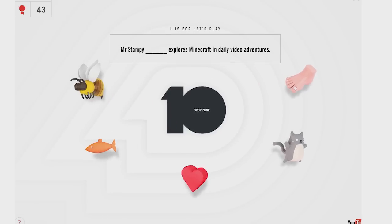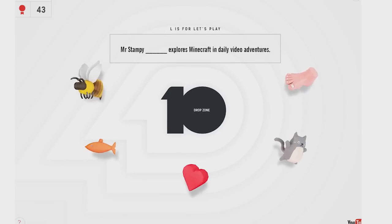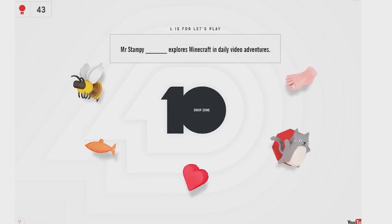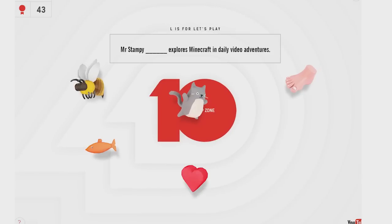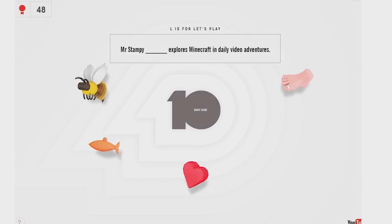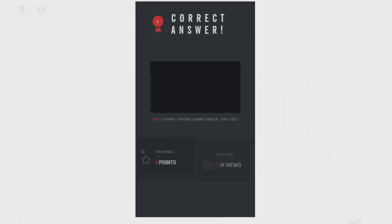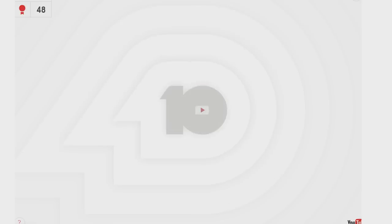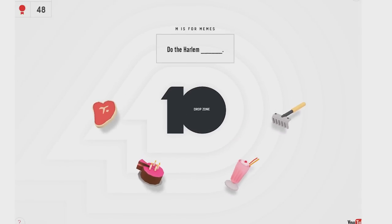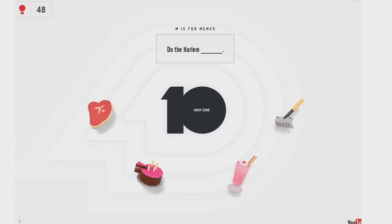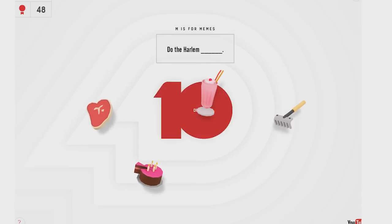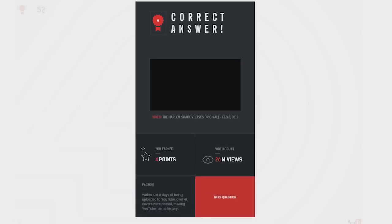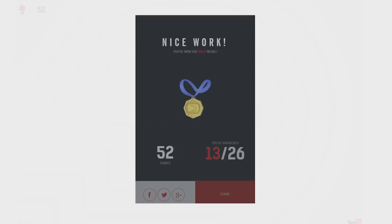Mr. Stampy explores Mr. Stampy Cat. Stampy Cat. Yeah, Stampy Cat. Okay. I was like, what is happening? I was confused. Yes, it's a cat. Stampy Longhand. Do the Harlem Shake. Okay. All right. Yes. Next question. Thank you. Oh, I've got the gold medal.